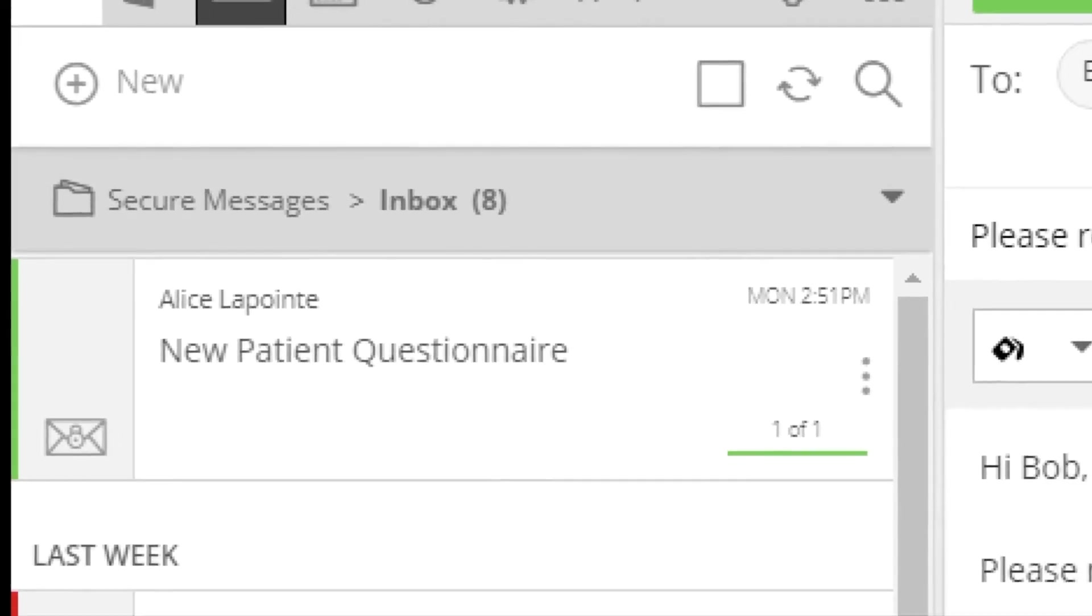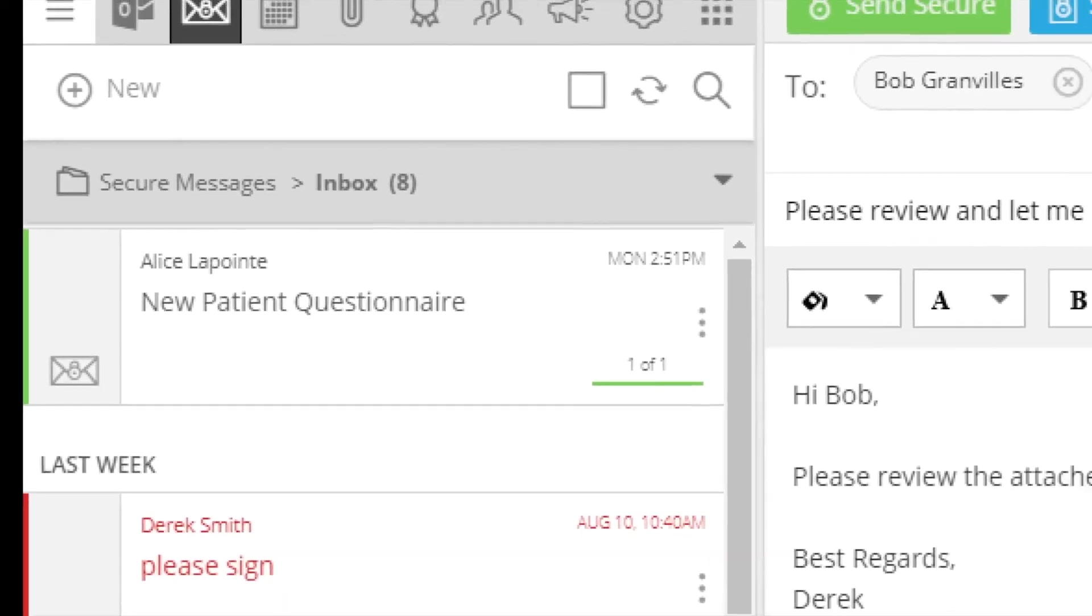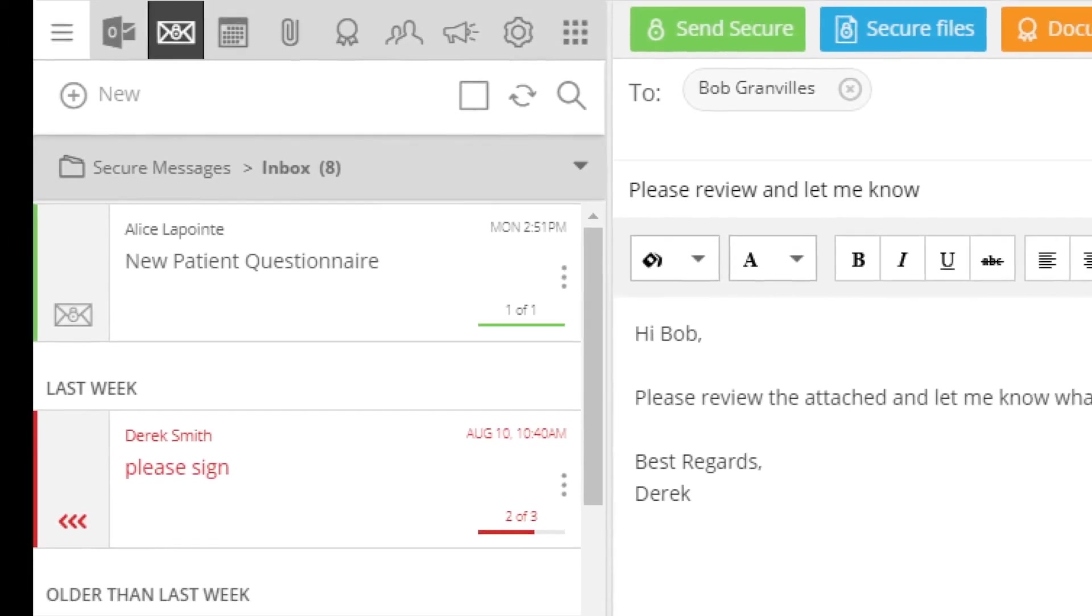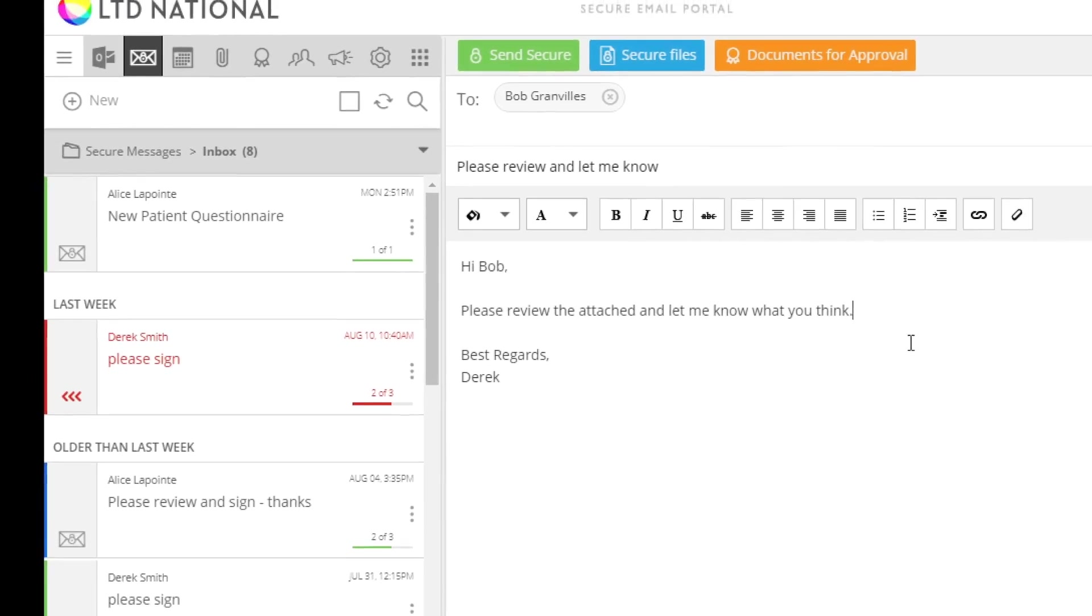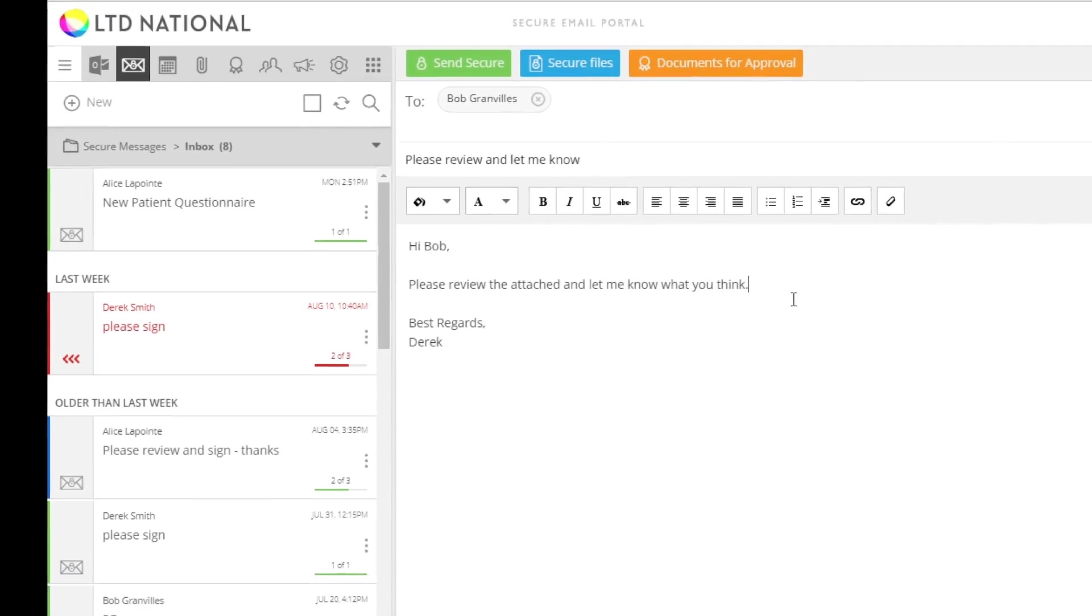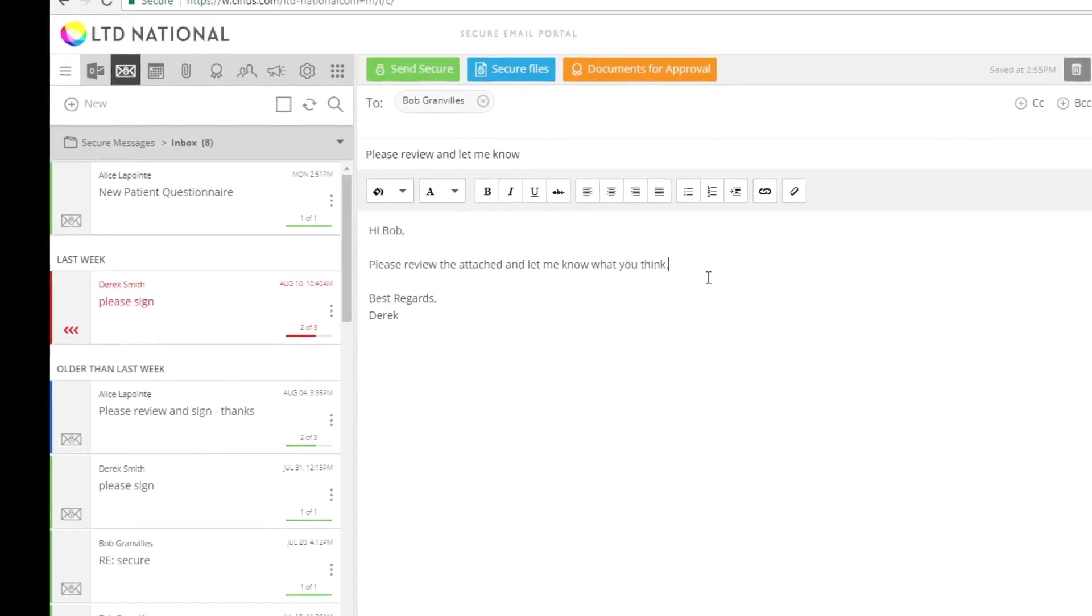To securely share a file, start by composing a new message or replying to an existing message.